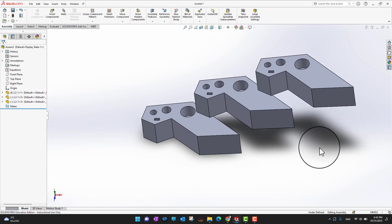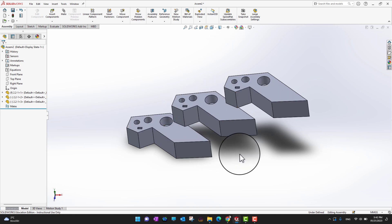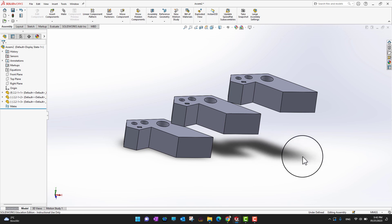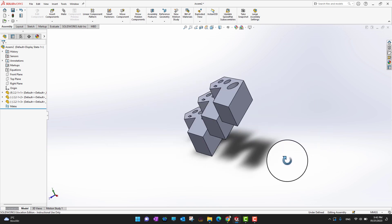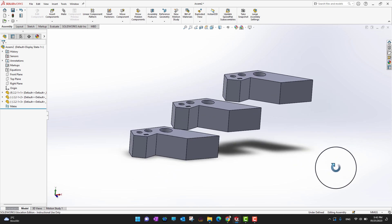You can hold Control and drag from one part to create another copy. In this way I can create multiple copies of these parts. Then I press the F key on my keyboard to focus to the center of my screen. Now I have three parts in my assembly. If you want to rotate the assembly, hold the middle button of your mouse and then you can rotate.